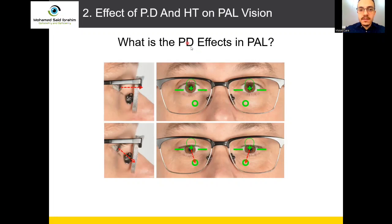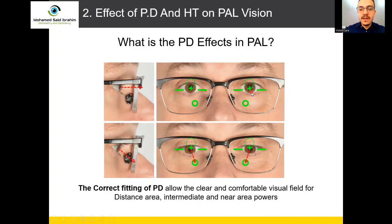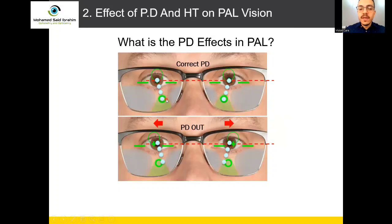The height is the distance from the center going down, and the BD is the distance from right to left. A perfect fitting means the correct fitting of BD allows a clear and comfortable visual field for the distance area, intermediate, and near area powers. When you give the lens to the customer with perfect fitting of height and BD, the customer can see far, intermediate, and reading very comfortably.